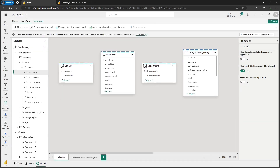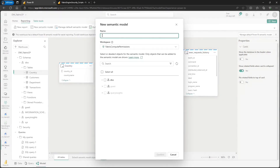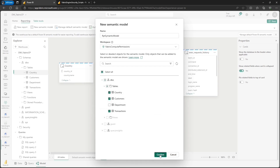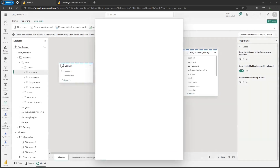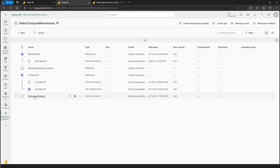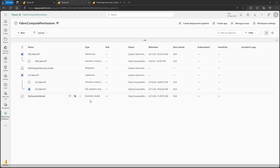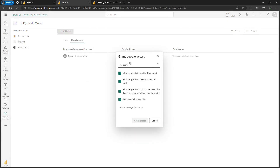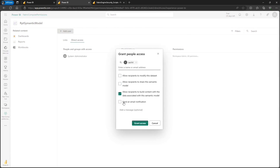Switching back to the fabric portal as admin user, I'm not going to touch the default semantic models since I cannot open the data model or modify them. Instead I'll create a custom semantic model using the data warehouse — the same steps apply for lake house. Click on model, click on reporting, click on new semantic model, and give it the name rpt_semantic_model. Click on schema DBO, expand the tables, select customers, transactions, and country, then click confirm. This creates the custom semantic model. Going back to the workspace, Sachit won't have permission to this newly created item as he lacks workspace level permission, so I'll click manage permissions, add Sachit, and give him only build permission so he can access this custom semantic model and create a Power BI report.